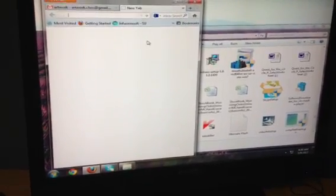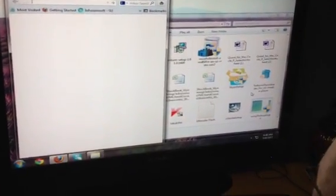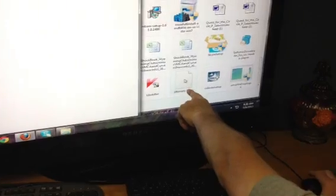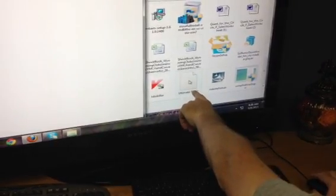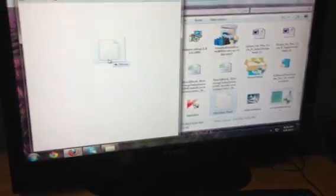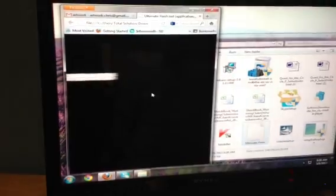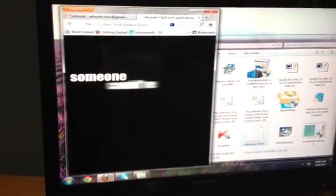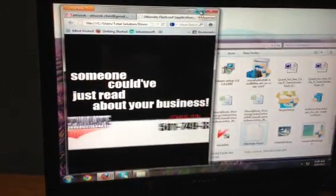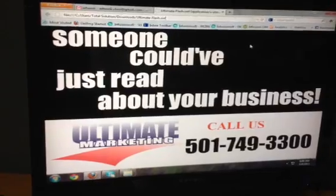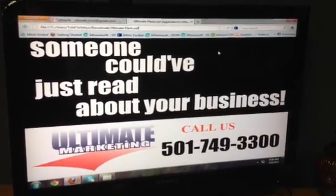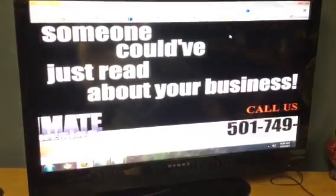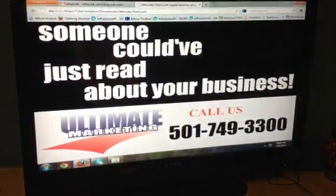Once you get a blank screen, what you're going to do is come down here and find your file, which is still up. You're going to click and drag it and drop it right there in that empty screen. And your file will start playing. You can maximize your screen again and you can watch your ad. And that's how you open a swift file.